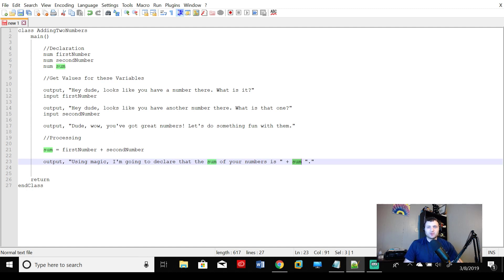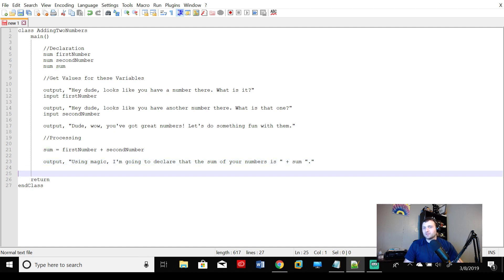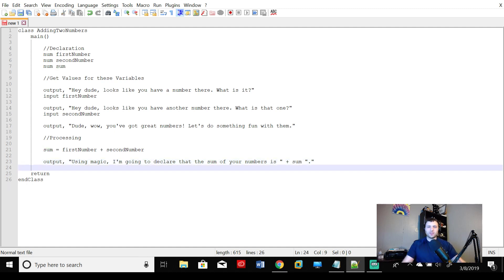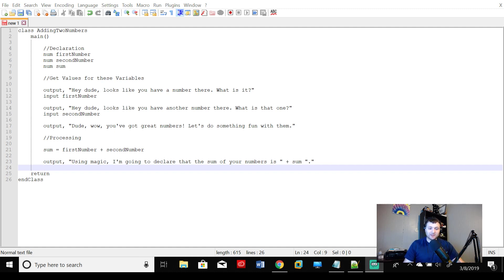Output. Using magic, I'm going to declare that the sum of your numbers is plus sum, plus that sum variable. After that, we are finished with our program. Very cool, guys. Thanks for watching. That is the end of this basic tutorial on pseudocode in Java.